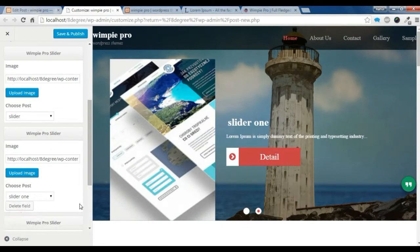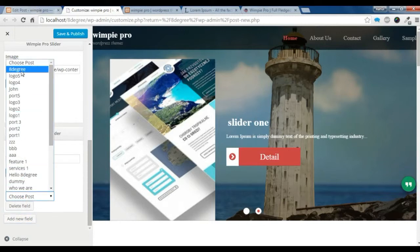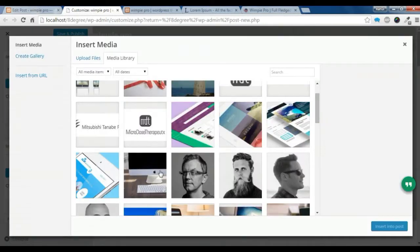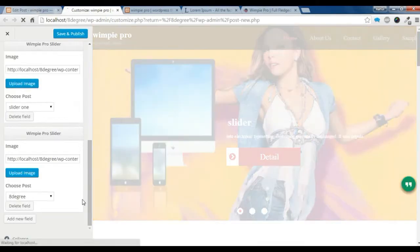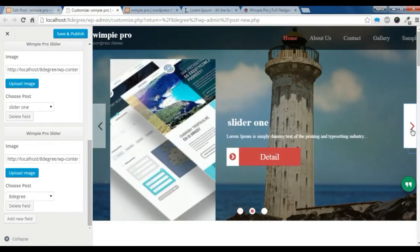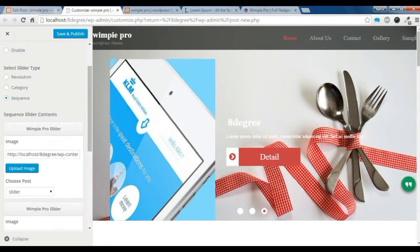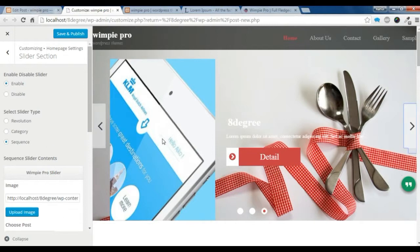I am going to add another slider. I am going to choose the post that I have recently made and upload an image. I am going to upload this image and insert it. You can check here — the front image is showing along with the back slider post. This is how you upload a slider using different slider types in our theme.